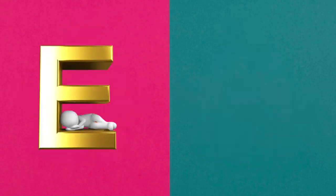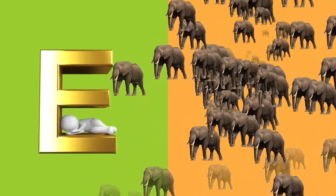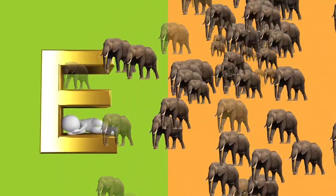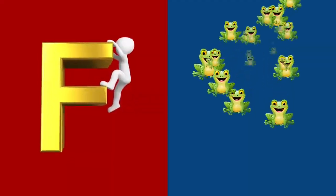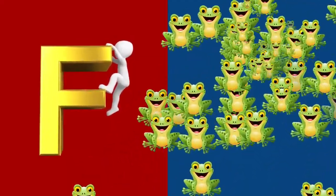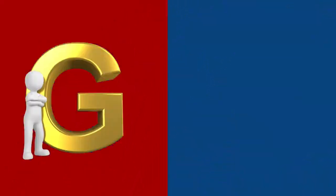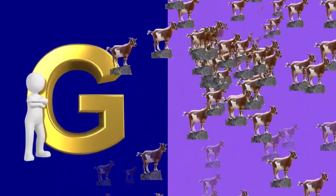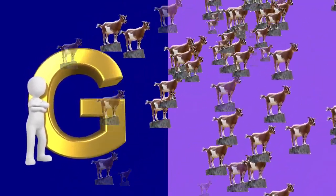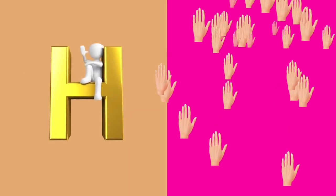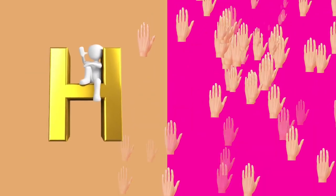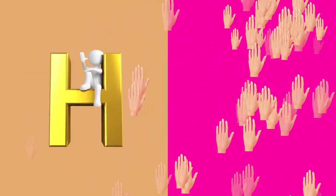E is for elephant, e-e-elephant. F is for frog, f-f-frog. G is for goat, g-g-goat. H is for hand, h-h-hand.